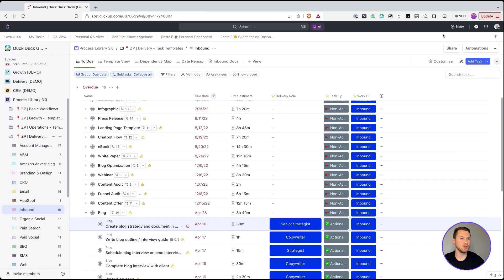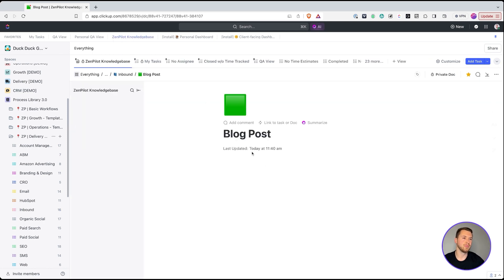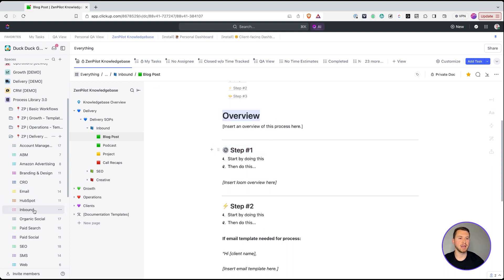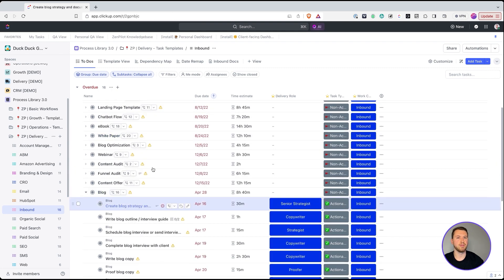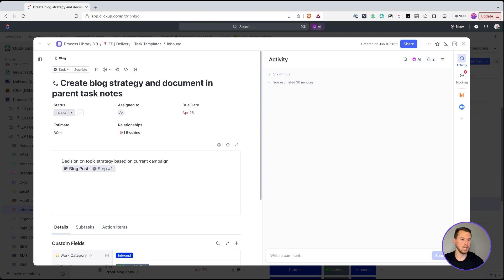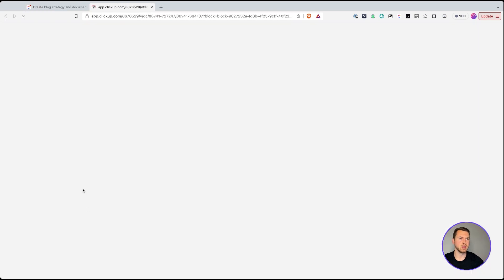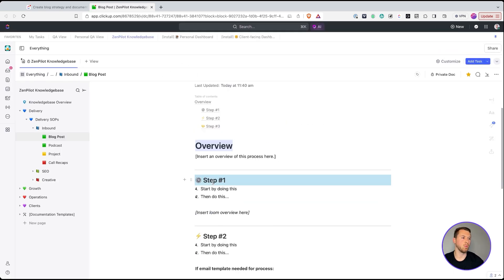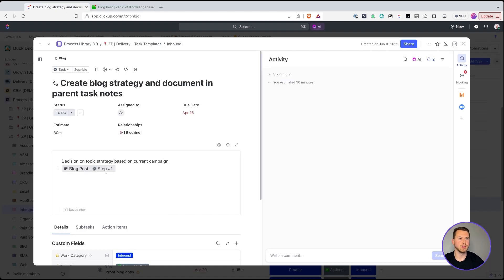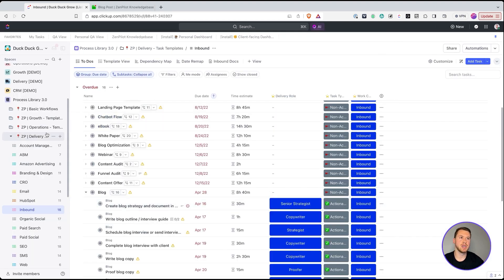You can also link to a specific section within a document using a block link. Copy the block link for a specific step, then paste it into the task description — this opens directly to that specific section, highlighted for the reader. This is especially helpful with long SOPs, so team members can jump right to the exact step they need to work on. That's another powerful way to build your knowledge base inside of ClickUp.